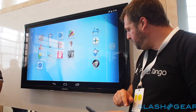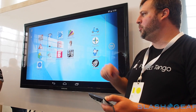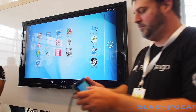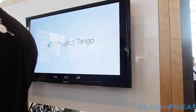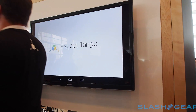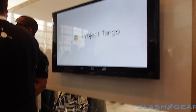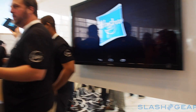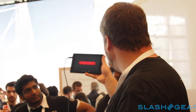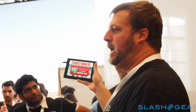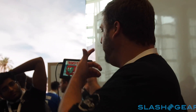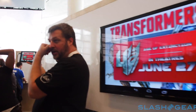We did a thing with Hasbro, where we gave them a 3D model of the Moscone Center. And they created a little adventure for us to promote the movie Transformers 4, that opens Friday.